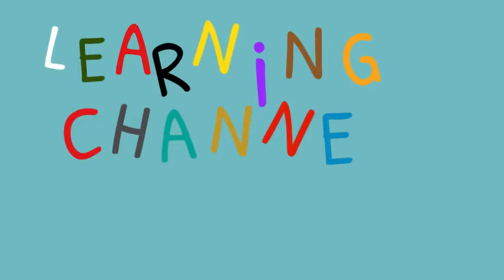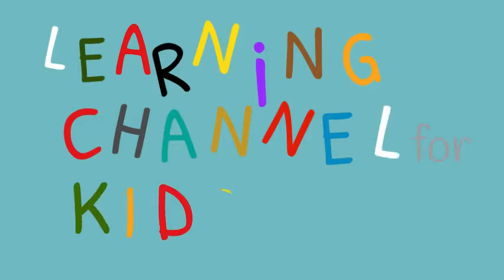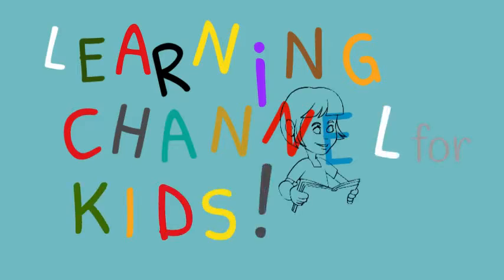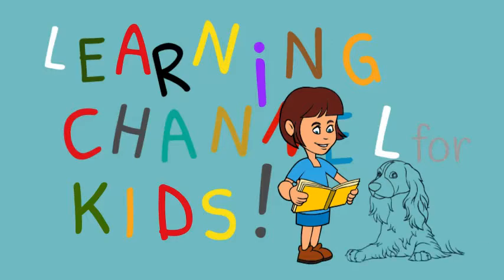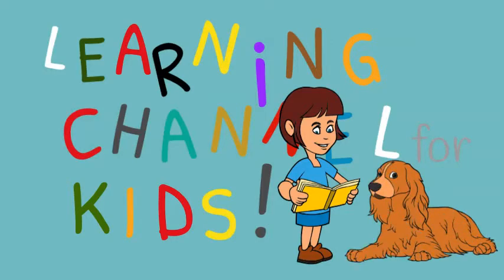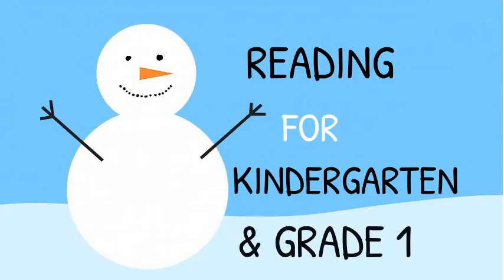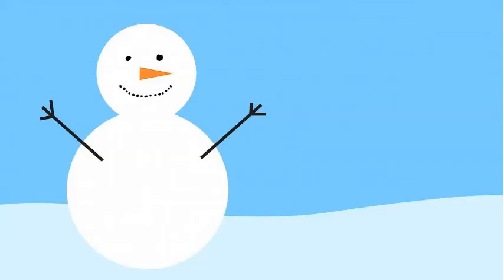Learning Channel for Kids. Reading for Kindergarten and Grade 1.